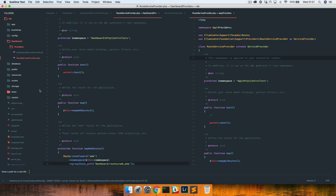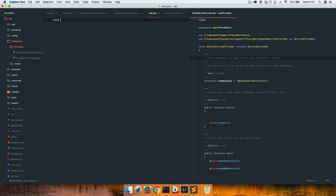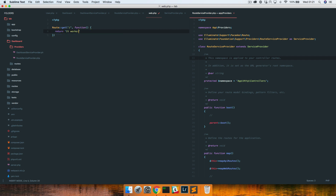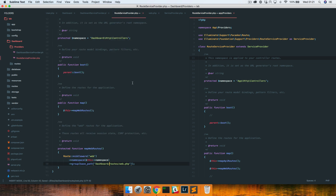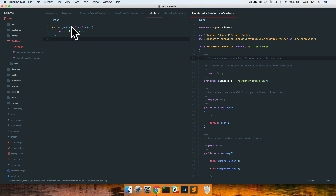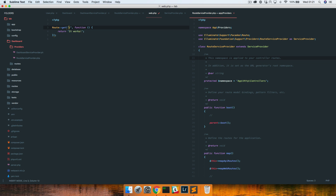Let's create the dashboard/routes/web.php file. I'll add a little route here. We actually want a prefix called 'dashboard' so we don't have to write dashboard everywhere in this routes file. Let me show you — if I type a dashboard route now, it's not going to work because we haven't registered these providers yet.